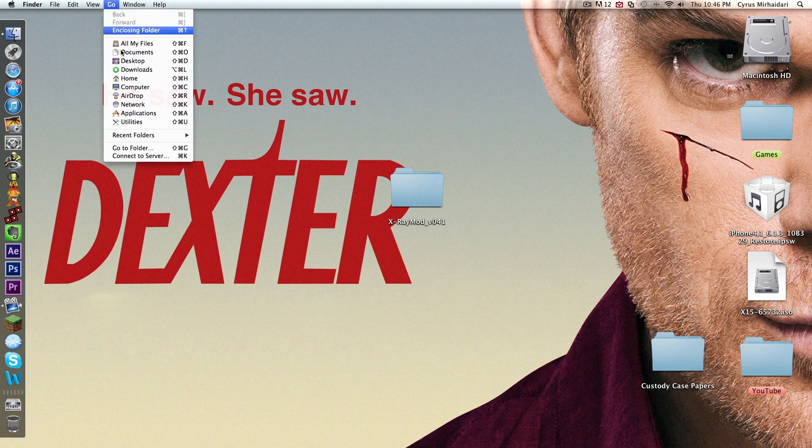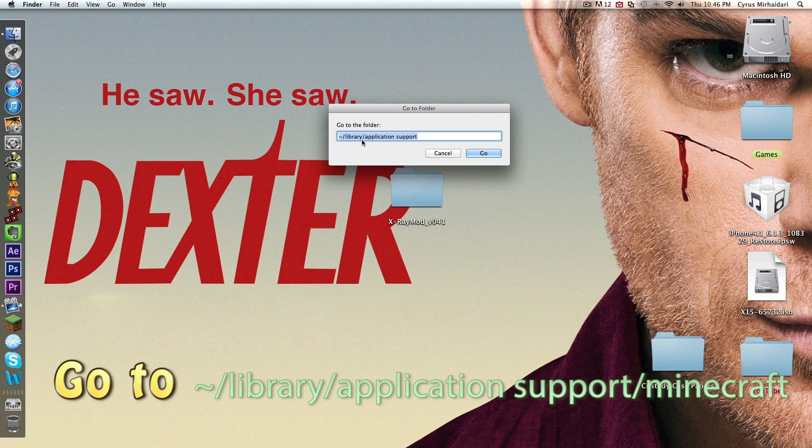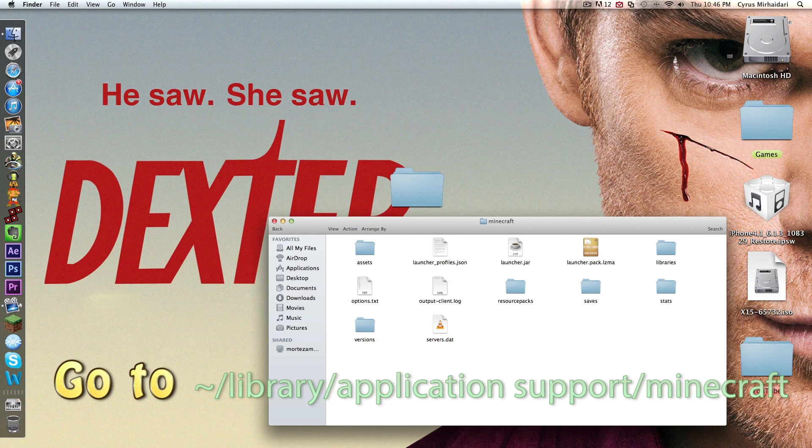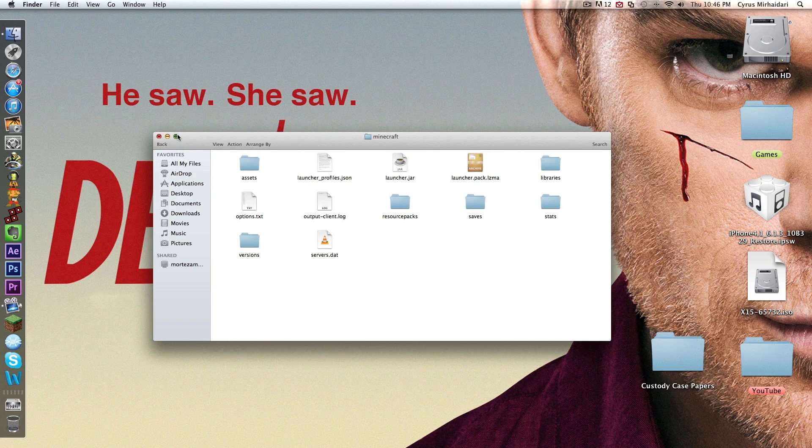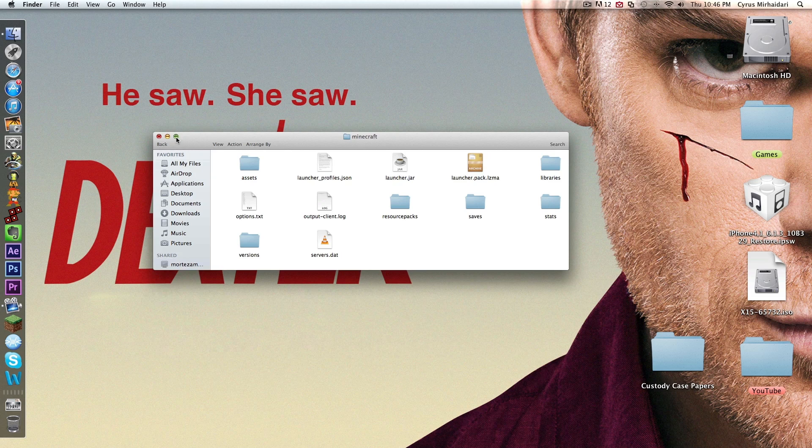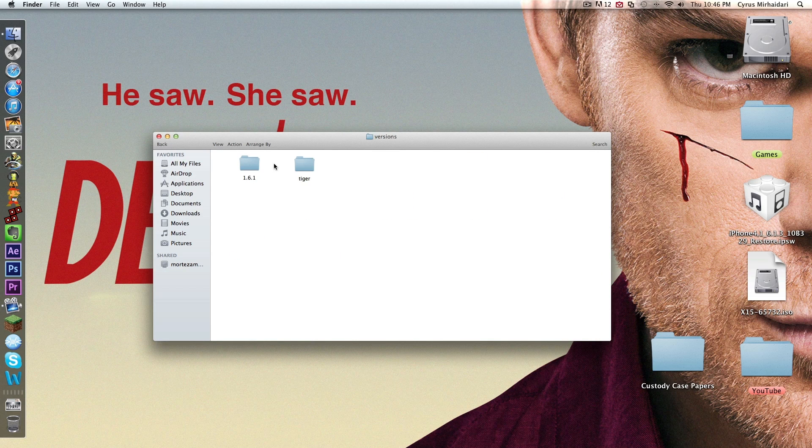Then go to Go, Go to Folder, Library, Application Support slash Minecraft. And then you'll get this. This is the Minecraft folder. Now you want to go to versions. And you'll have 1.6.1.